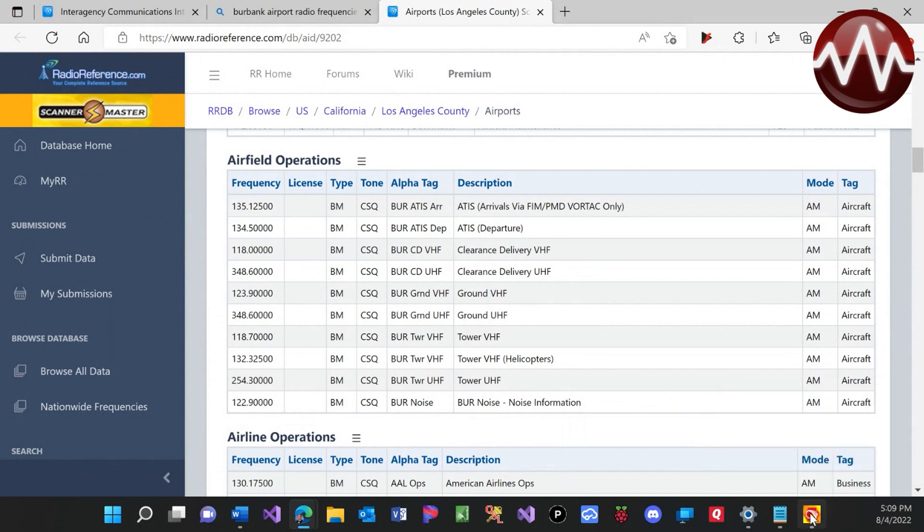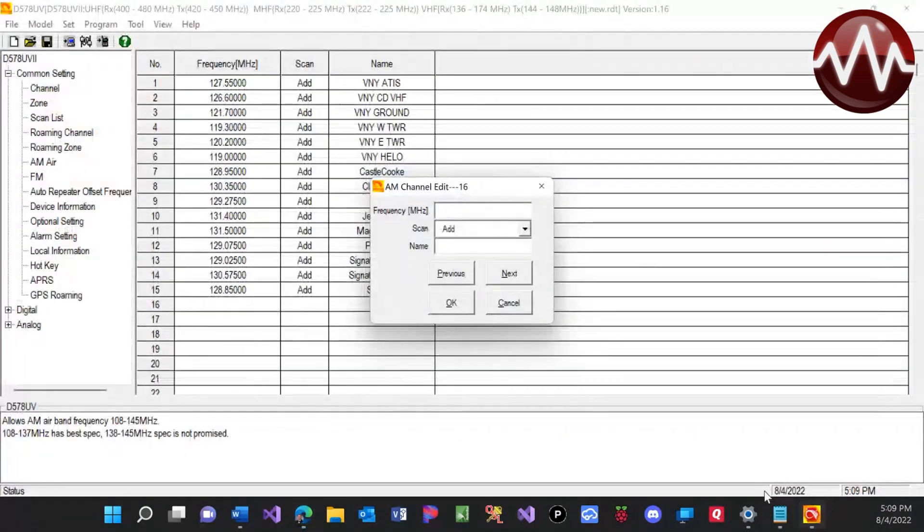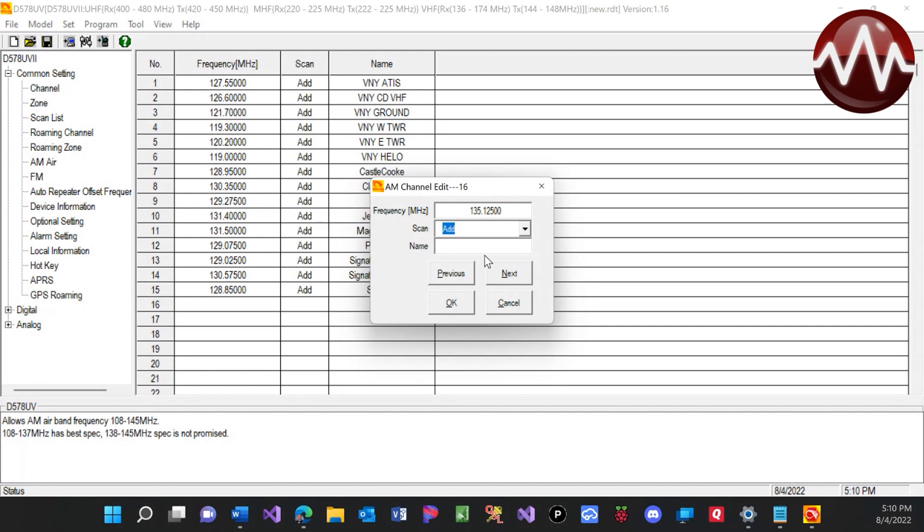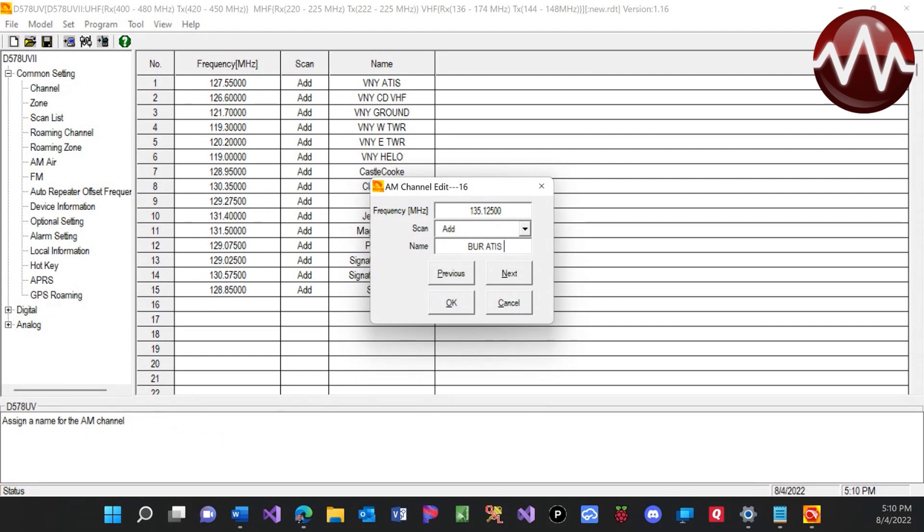Okay. If you hit tab or you go to the next line after that, it will automatically add the remaining zeros. And this is Burbank. So B-U-R for Burbank, A-T-I-S, A-R for arrivals. And we can click OK.